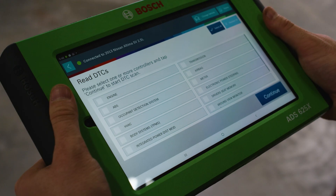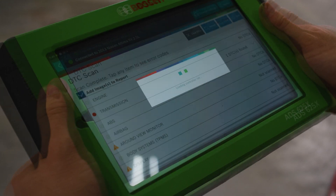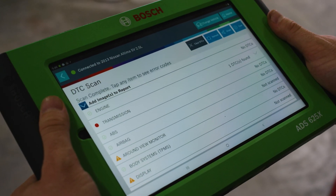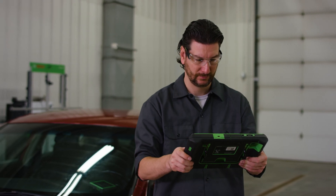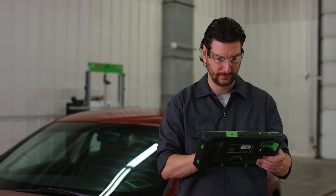Here, the scan we ran with the ADS625X gives us a P0440 code, telling us there's something wrong with the evap system.